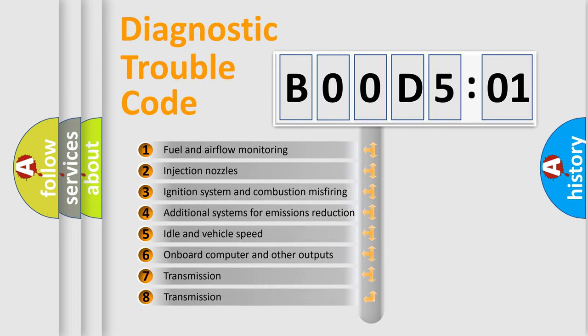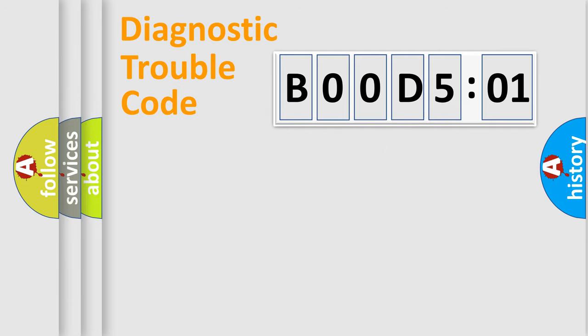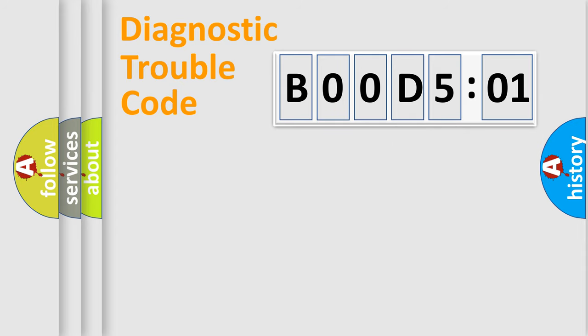The third character specifies a subset of errors. The distribution shown is valid only for the standardized DTC code. Only the last two characters define the specific fault of the group.